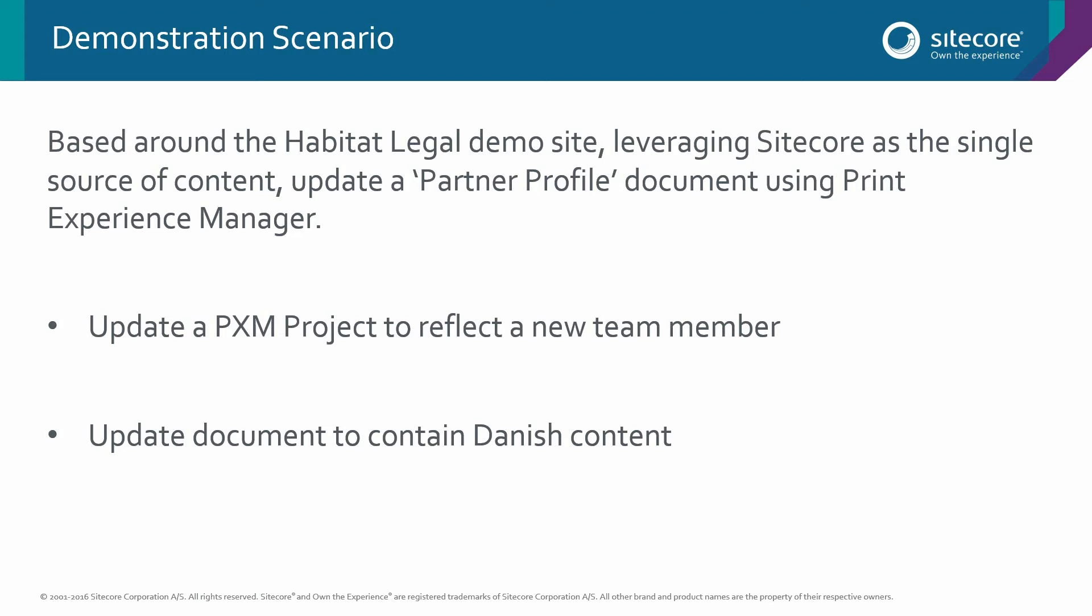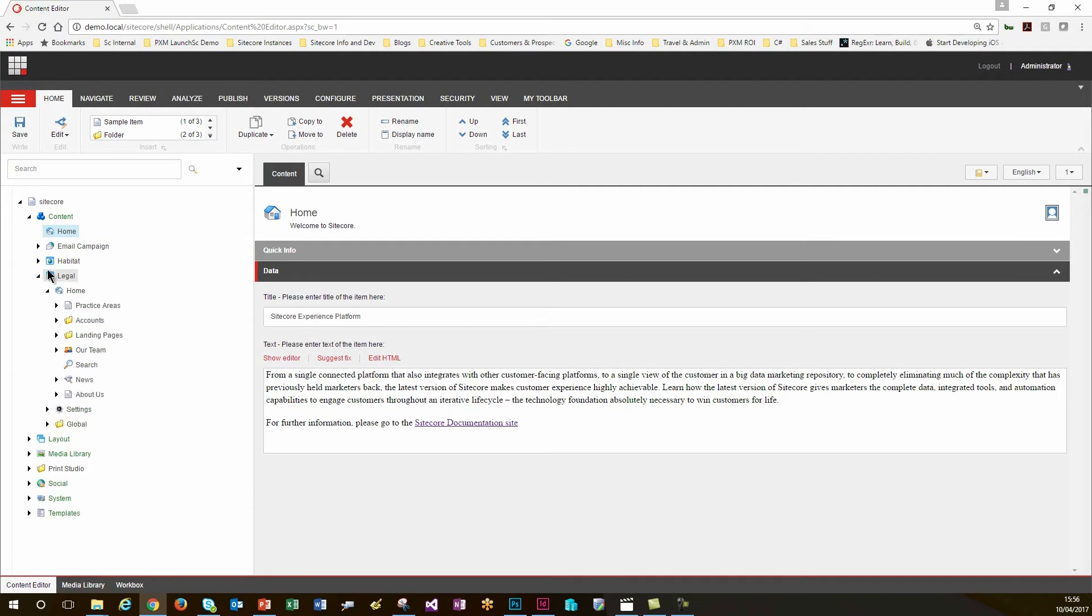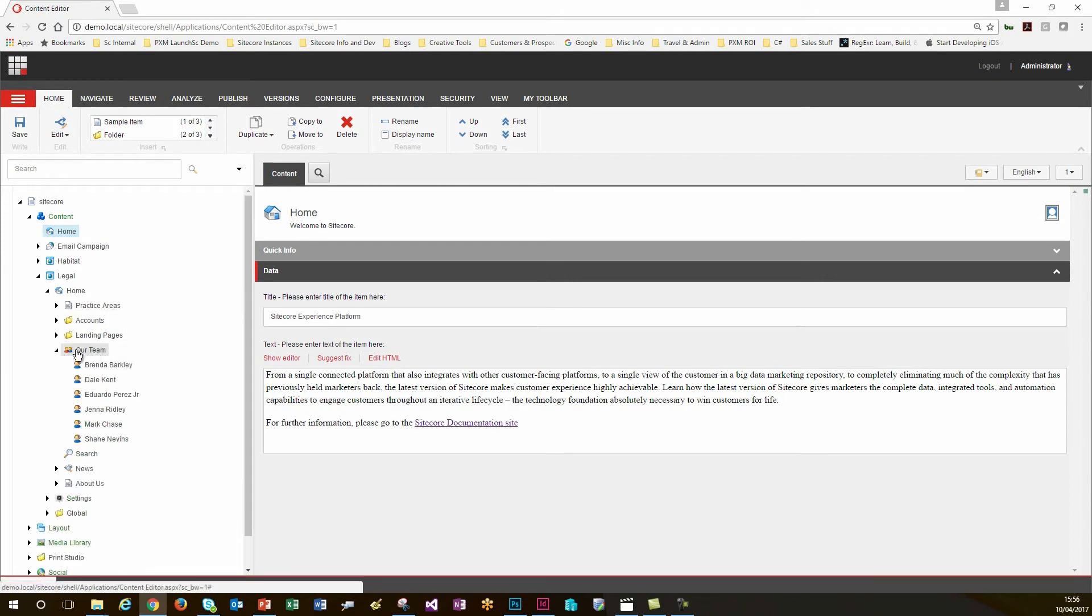I'll start first of all within the Sitecore content editor. So here I am now in the content editor of Sitecore. I'll just navigate down into the legal site and navigate to the Our Team Members section just to validate that the team member Eduardo has been added.